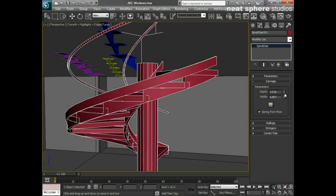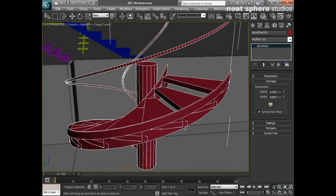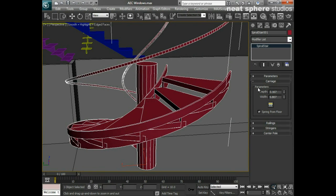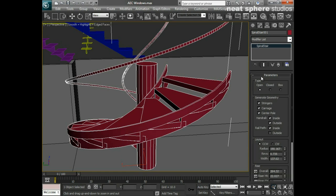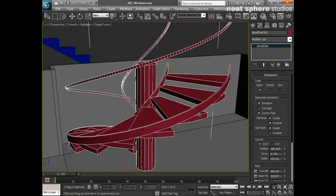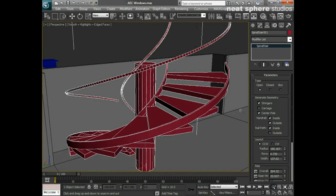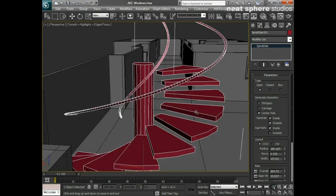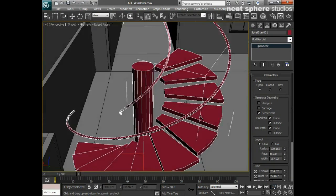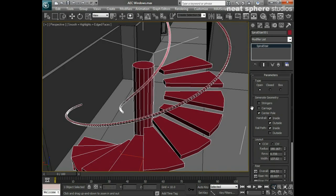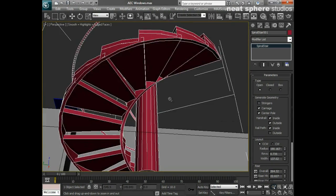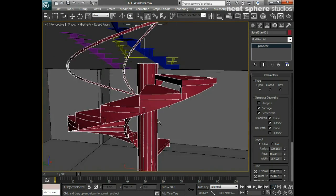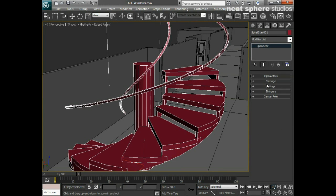In actual fact what I might even do looking at that is take the carriage completely. Possibly the strings - looks a little bit odd without that doesn't it? Does need something to support it. Maybe we will stick with the carriage then instead of the stringers. I'm kind of changing my mind as I go through.